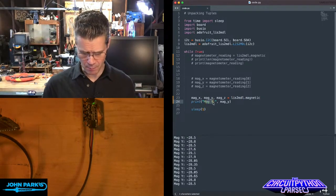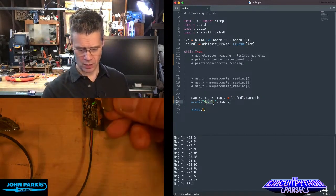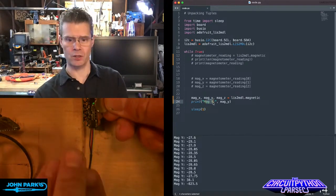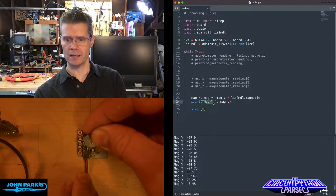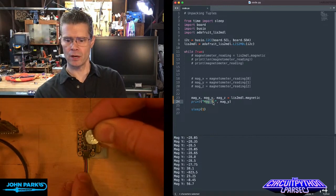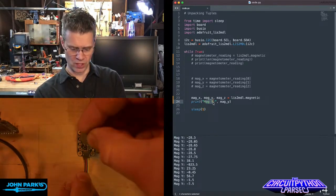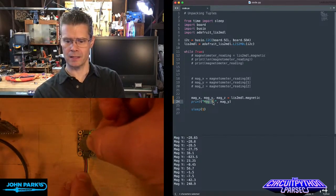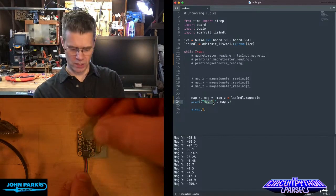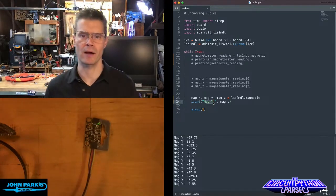And so now you can see if I take my magnet and start hovering that over this little magnetometer here, I can reverse that and get those values to increase and decrease as I move that around.